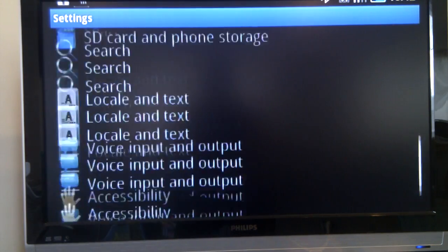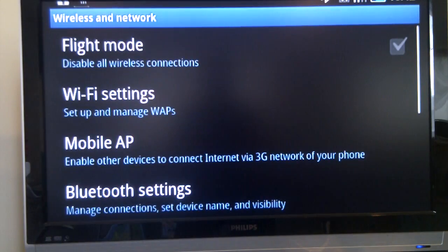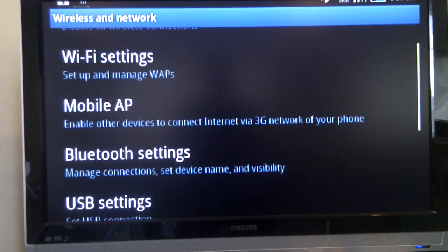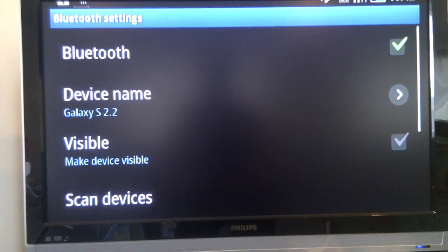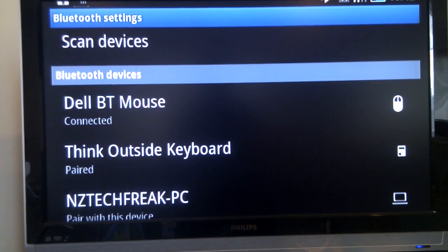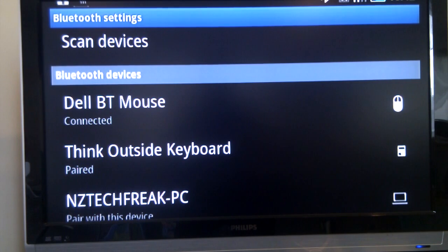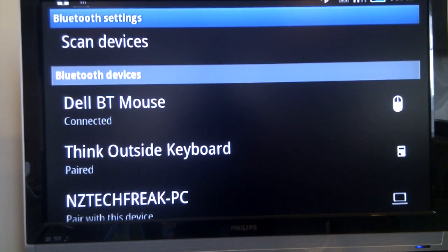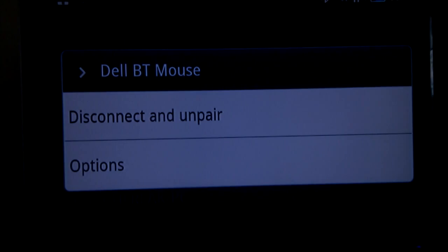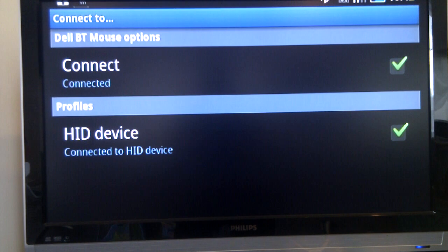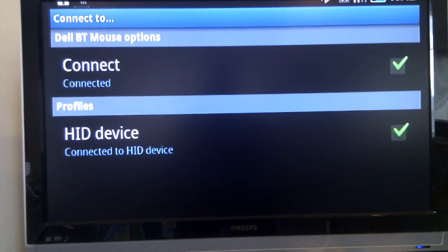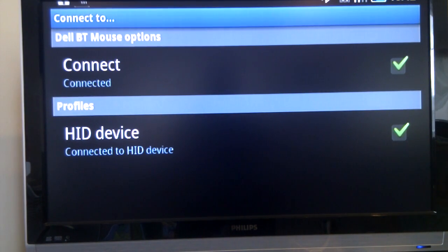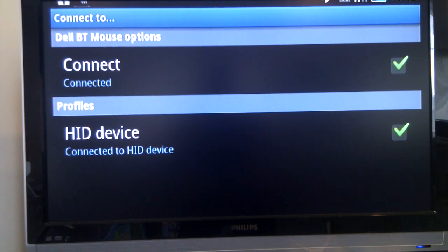If we head back out and into the wireless network settings and go to Bluetooth, you can actually see a couple of things here that there wasn't previously support for. So if you look at this Dell Bluetooth mouse, long press it, options, you can see that from this new Froyo build, it actually recognizes this as a Bluetooth HID profile device.